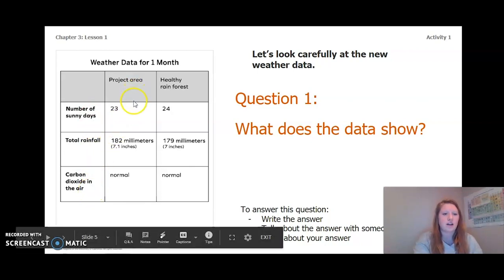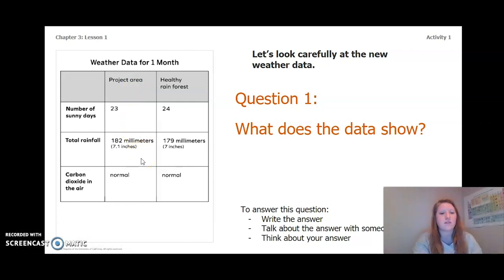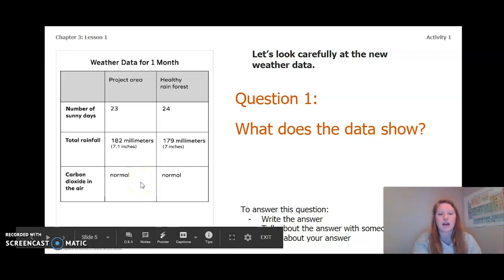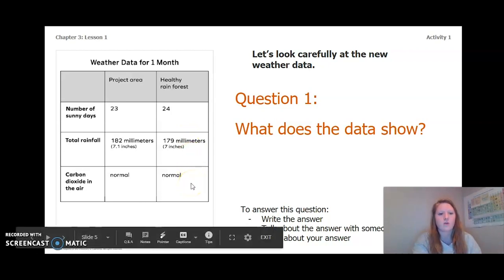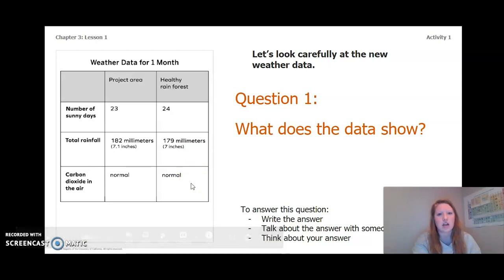In our project area there were 23 sunny days, 182 millimeters or 7.1 inches of total rainfall, and a normal level of carbon dioxide in the air. In the healthy rainforest there were 24 sunny days, 179 millimeters or 7 inches of total rainfall, and a normal carbon dioxide level in the air.